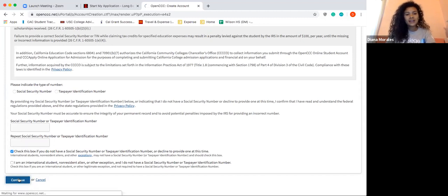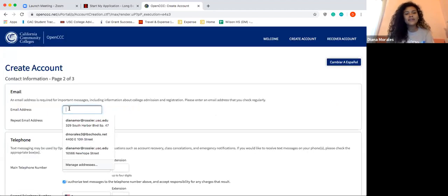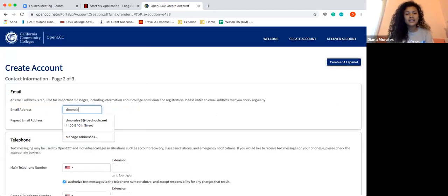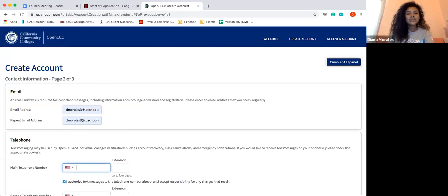Go ahead and fill in your email address. We want to make sure you're using an email that you check regularly. Do not use your school email, because once you graduate high school that email will no longer be working. If you ever need to retrieve your username and password, we want to make sure emails aren't going to your school account.